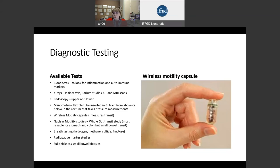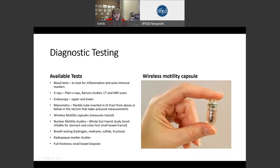We also have wireless motility capsules that people swallow, and we can track this capsule to look at how fast the gut is moving. We can also do that with nuclear medicine studies, where we have patients eat a nuclear-tagged meal and track how long it takes for food to go through the GI tract. We also use breath testing for diagnosing small intestinal bacterial overgrowth. There is another modality called radiopaque marker studies, which are little markers that people swallow.